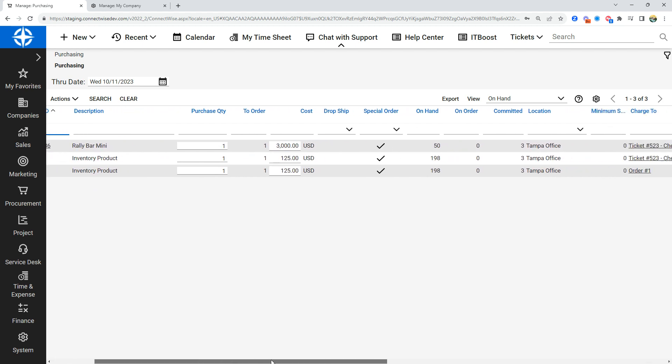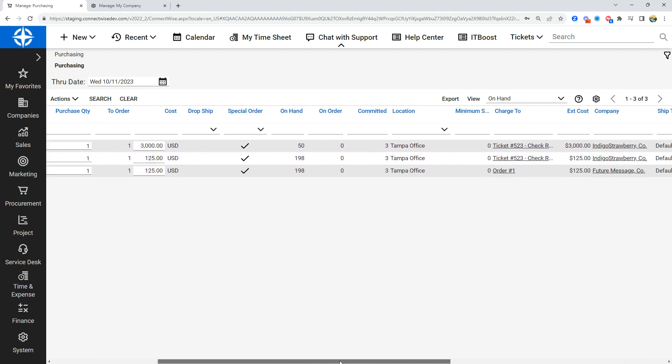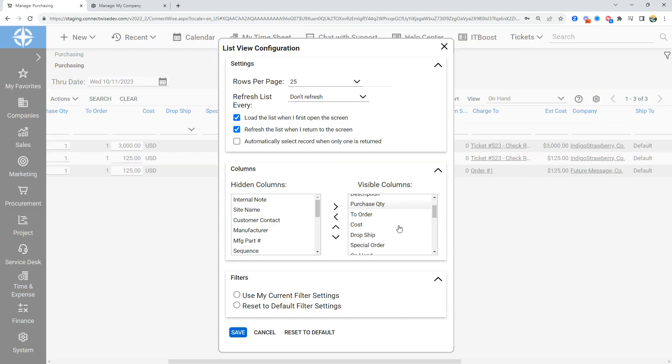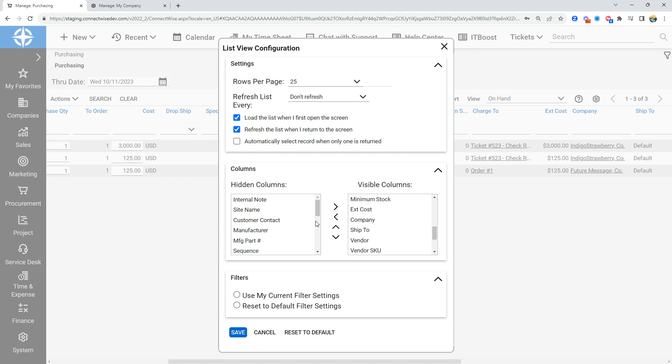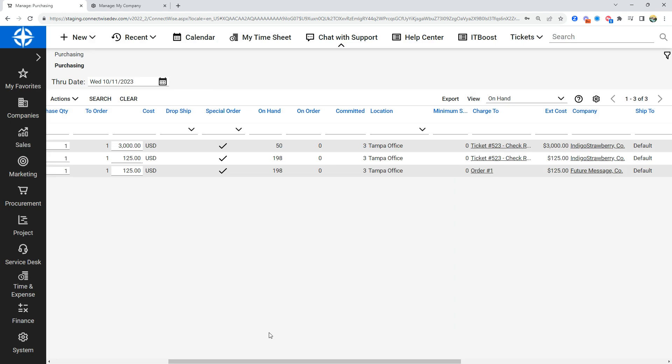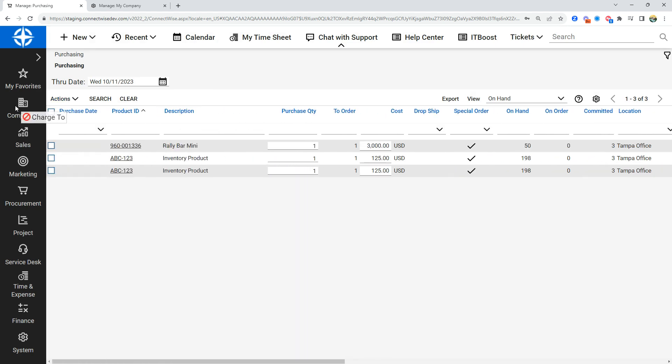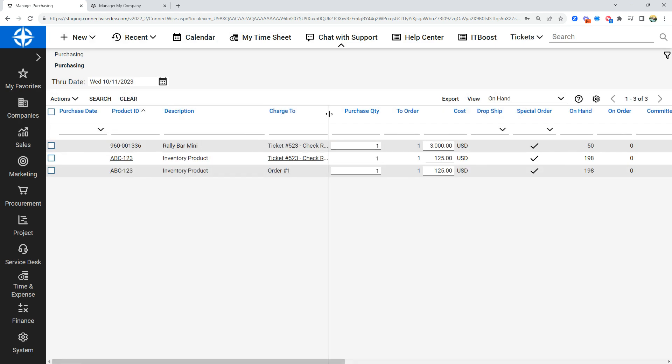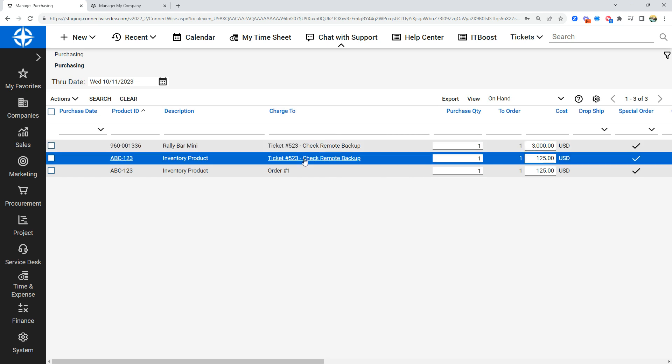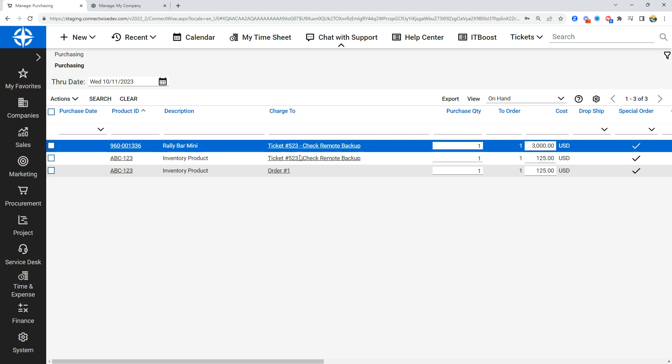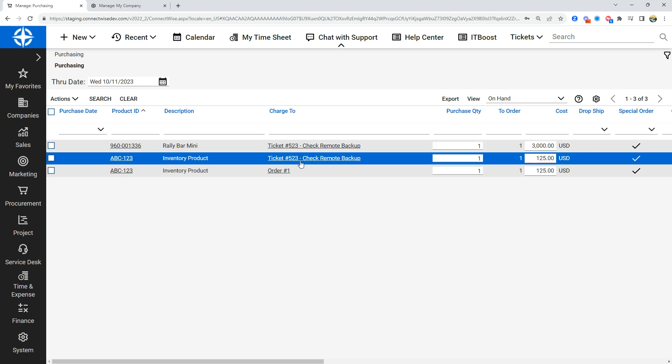This column should be here, but if not, you can go into your customized view list, find your charge to, and move it from the hidden column into the visible column. Once it's here, I like to bring that all the way over. The charge to is going to tell me where the product is coming from and who I can ask in regards to finding out if this is a special order item.